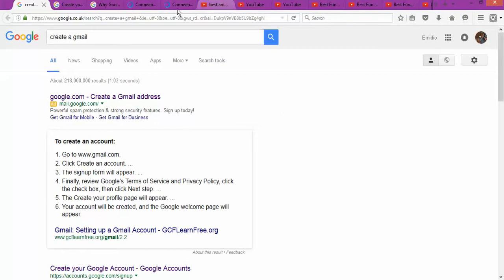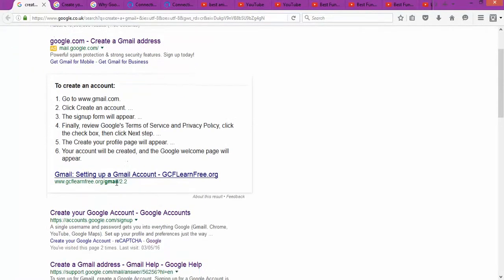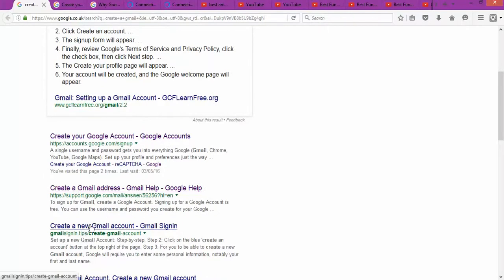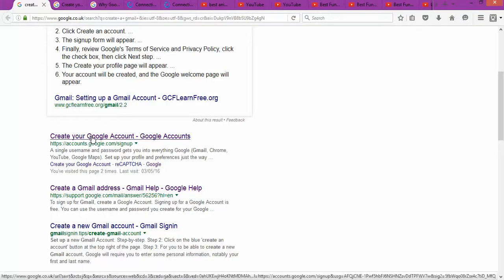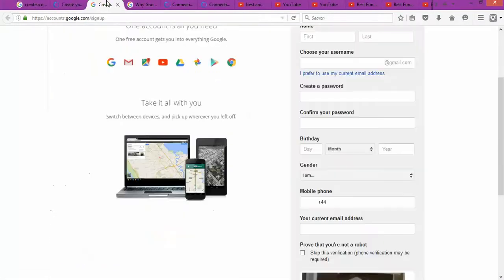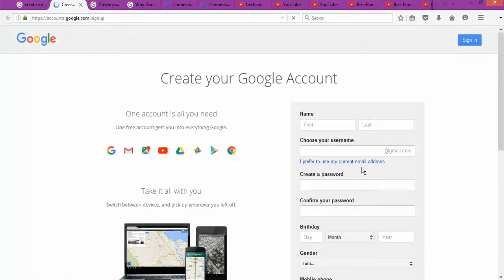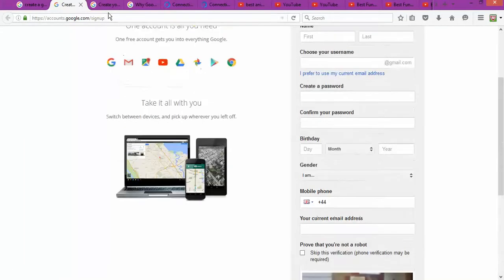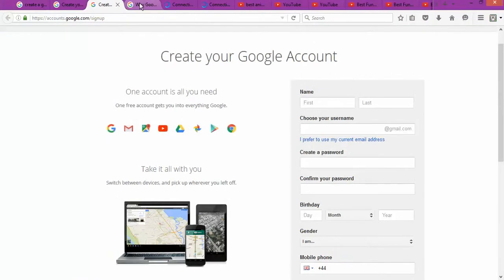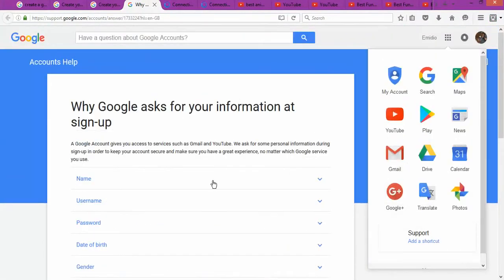The first thing you're gonna need to do to start your YouTube channel is to create a Gmail account. To create a Gmail account, you go to Google and type 'create Gmail account.' You follow the step-by-step process — open the new tab and it's going to take you to a form where you fill up all the required information.